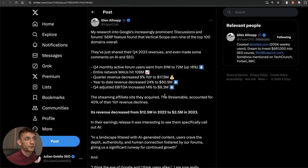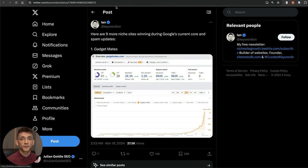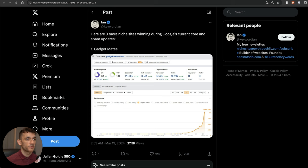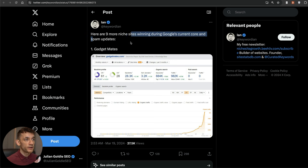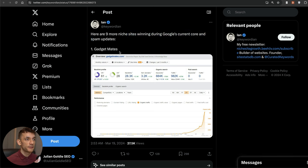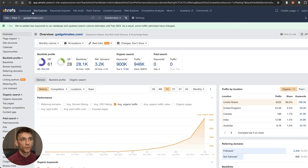Now let's talk about some smaller sites that are actually performing really well. For example, if we look at this thread from Keywordian who's looked at nine niche sites that are winning during the core update and spam updates, you can see we can check out Gadget Mates right here.